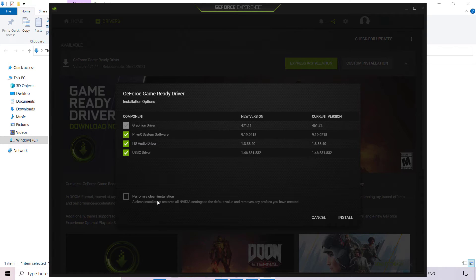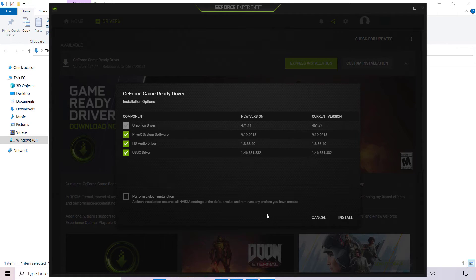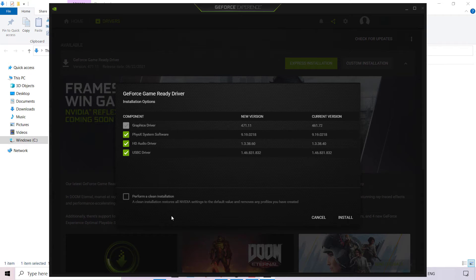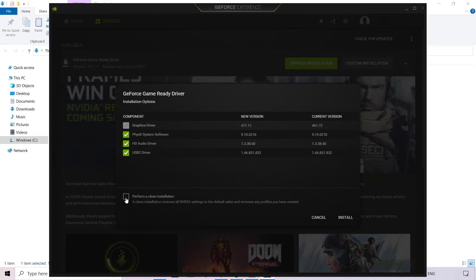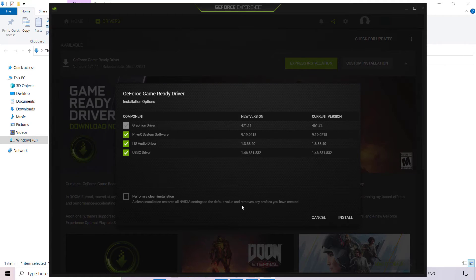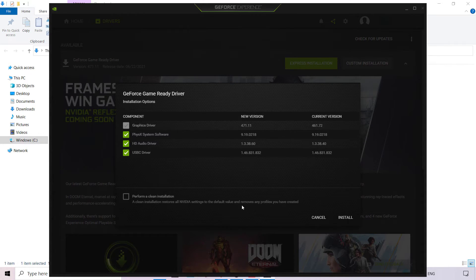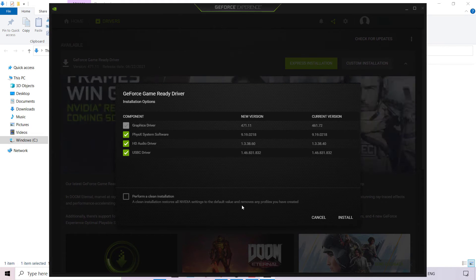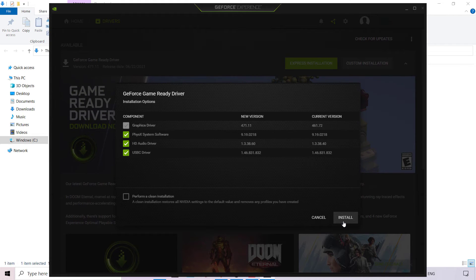At the bottom you have the ability to perform a clean installation. A clean installation restores all NVIDIA settings to the default value and removes any profiles you have created. If you've played with these settings and would like to go back to how it was originally, I recommend checking perform a clean installation. I'm going to leave this unchecked as I like the settings I currently have. Once you've adjusted all your installation options, navigate to the bottom right-hand corner to where it says Install and left-click on Install.